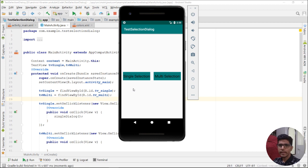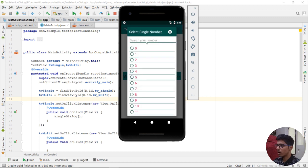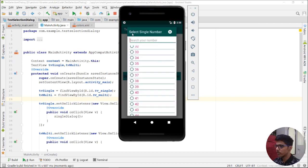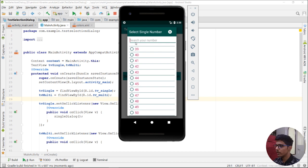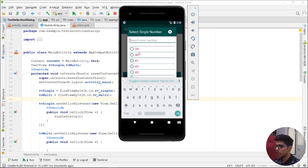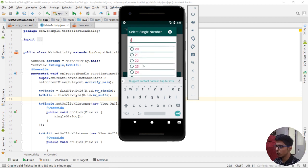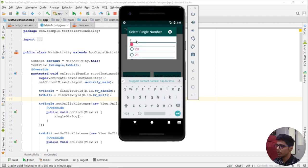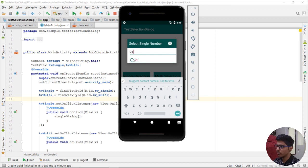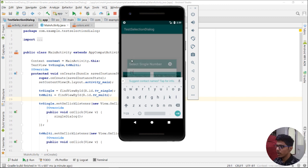Our application has been installed on the device. If I click on single selection, what we see is a dialog with our custom title, custom hint, and options. If I search for a number like 2, it shows all the numbers which contain 2. If I enter a particular number, it shows just that number. If I click on an option...